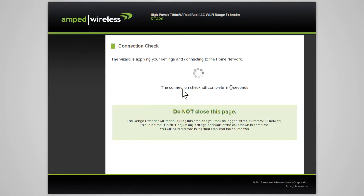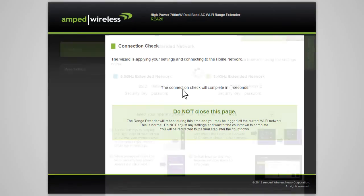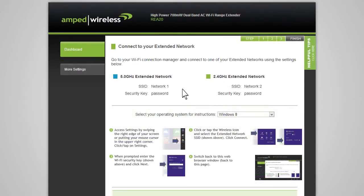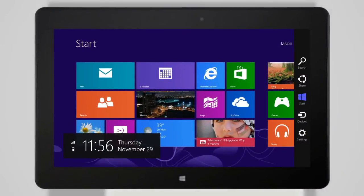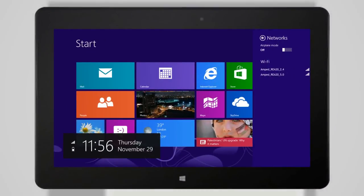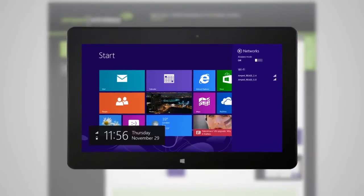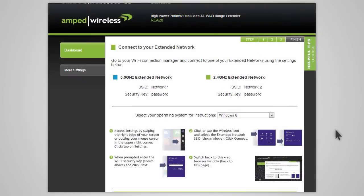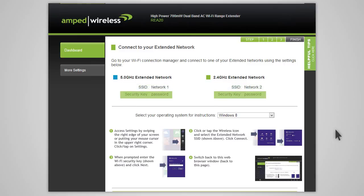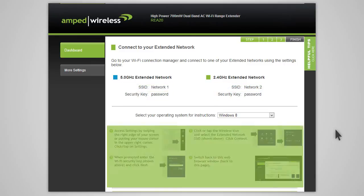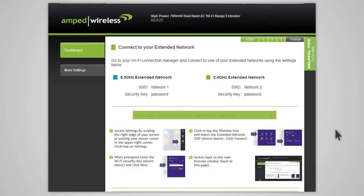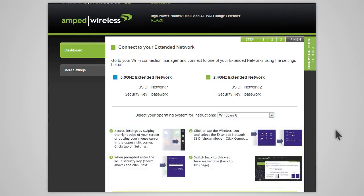After the countdown completes, you will need to reconnect your PC or mobile device to the new extended network. You may connect to either the 2.4GHz network or 5.0GHz network. Go to your device's Wi-Fi settings and connect to your new extended network. The extended network's Wi-Fi ID and security key can be found at the top of the page. The page will also provide instructions on how to connect to the extended network using different operating systems.